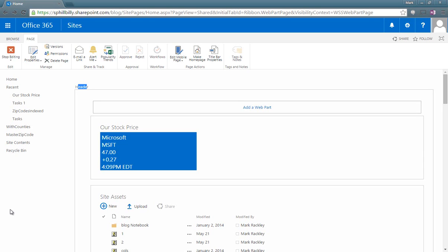In this video I'm going to show you how to use the updated script from my blog at markrackley.net that will allow you to place web parts into jQuery UI tabs.